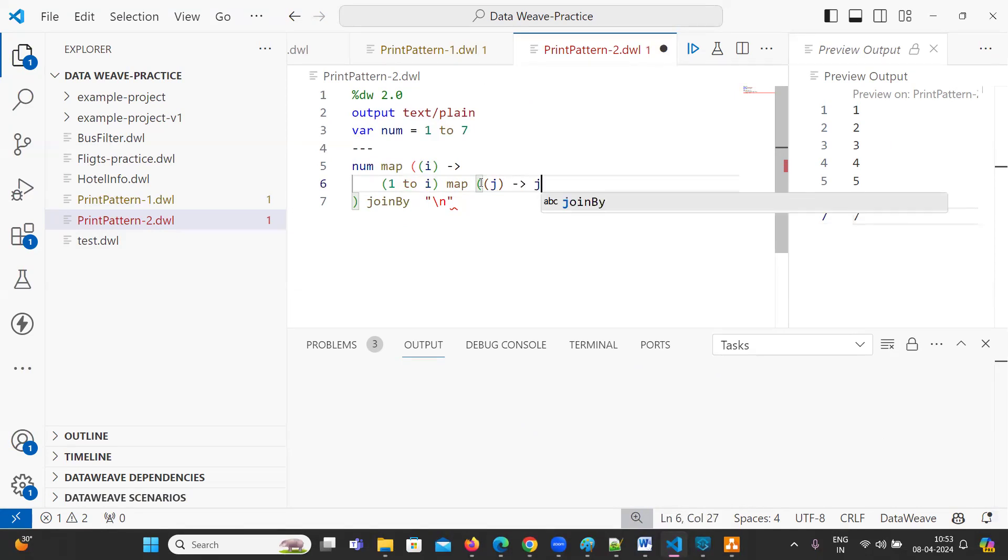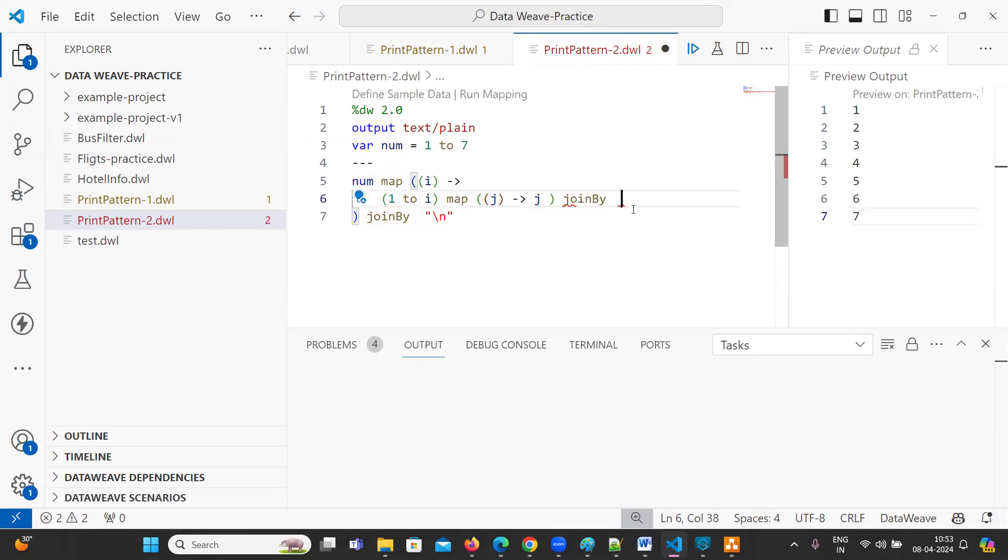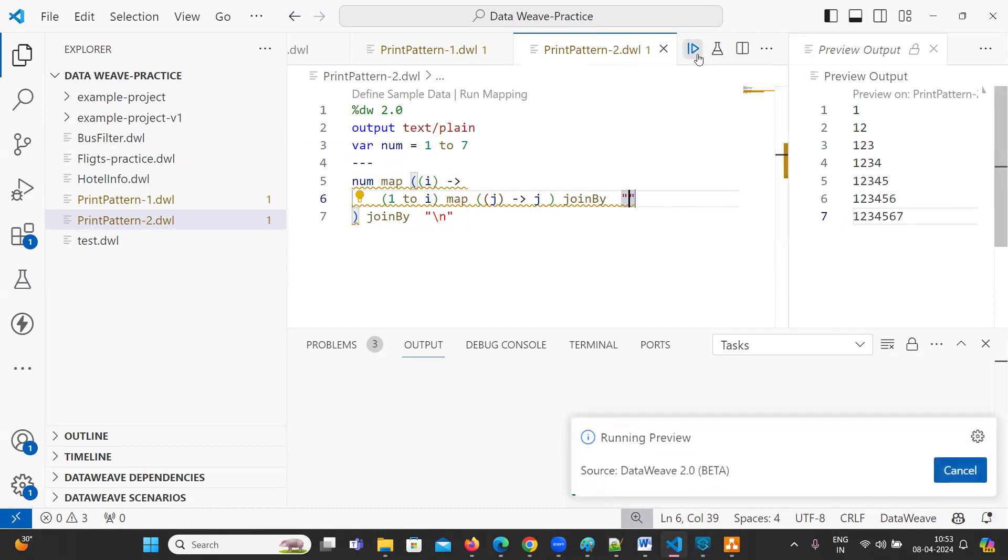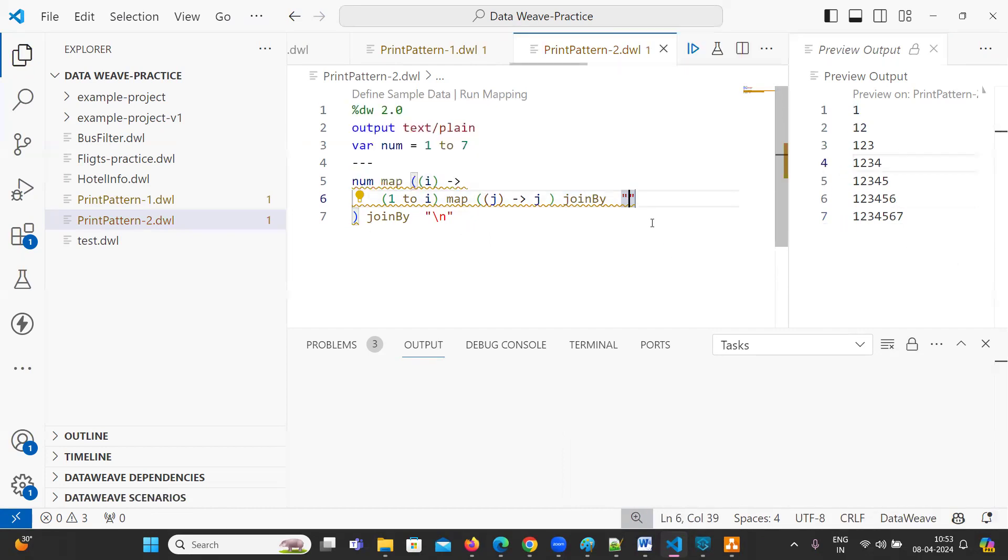Just observe here, J. Now we can use join by. Just run this. See what is happening. 1, 1, 2, 1, 2, 3, 1, 2, 3, 4. Like this. It is printing.